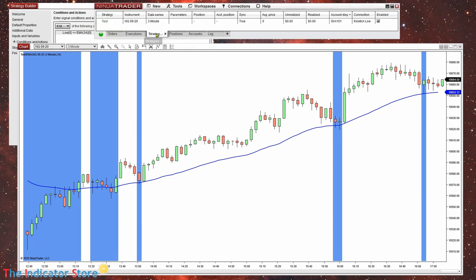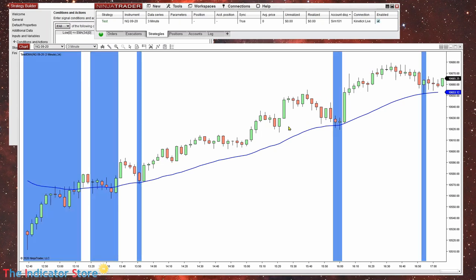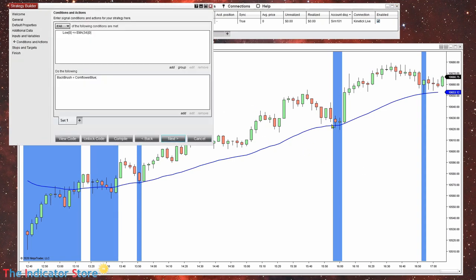We look for the test strategy from the strategy tab and click Enable. Now we can see highlighted the background of the bars where this condition is true. On these two places this one is okay, but here for example we are not detecting a bounce from above the line because here it is coming from below.